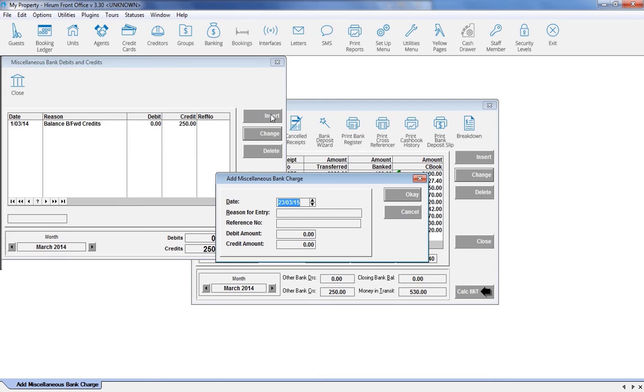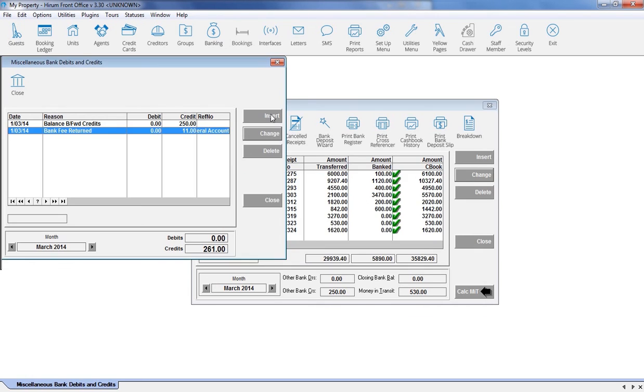it is imperative that you enter an opposing entry into the miscellaneous debit and credit area as soon as possible, ensuring you use the same reference number. We hope you found this tutorial useful.